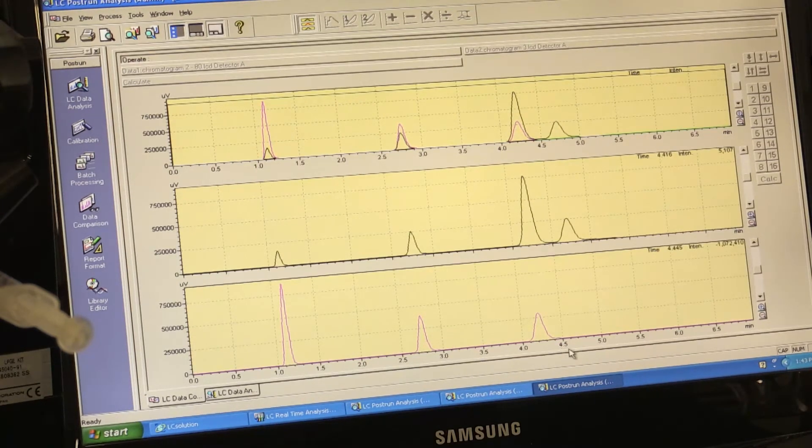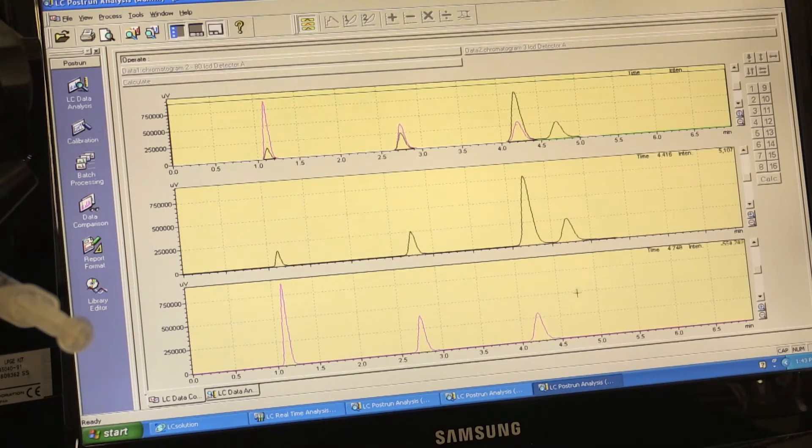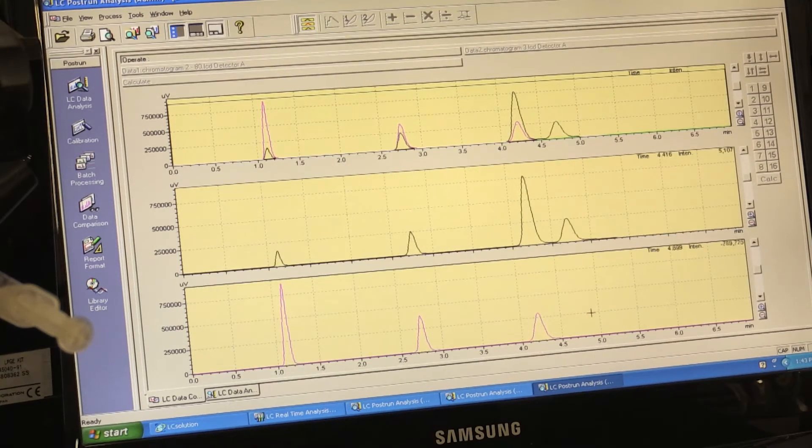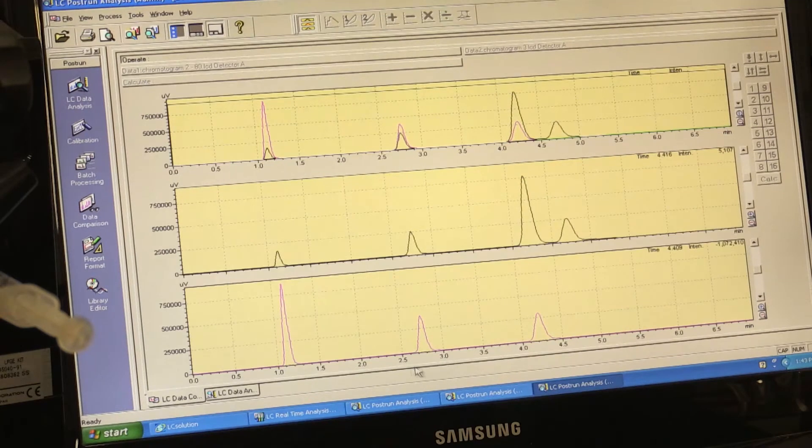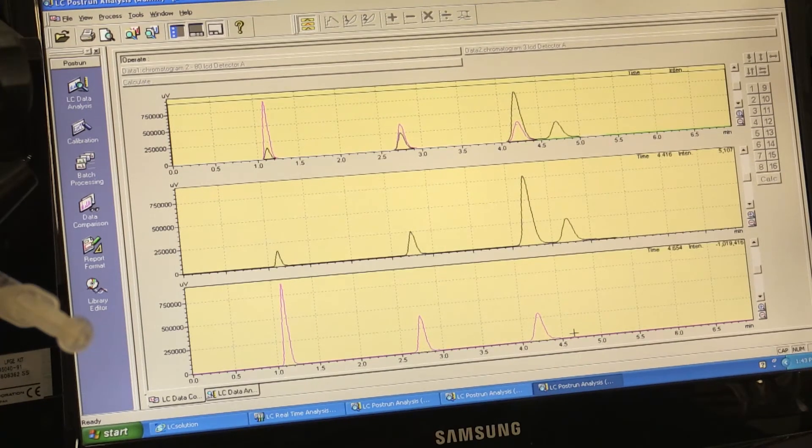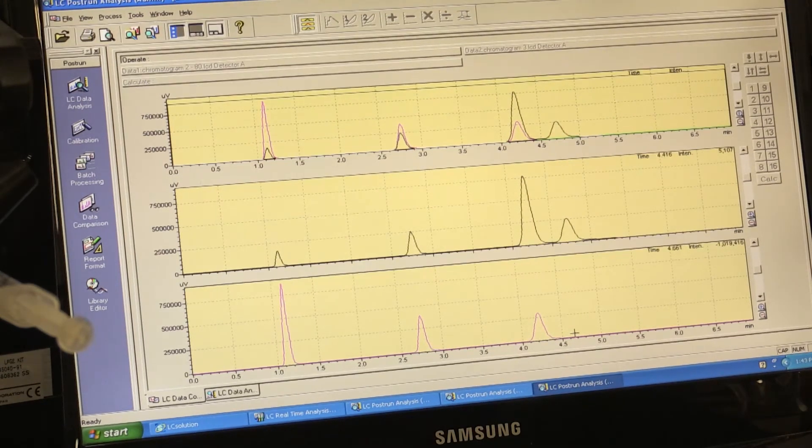it is peak number 4 that does not absorb at 280 nanometers. The other peaks as well have been affected by the change to 280.